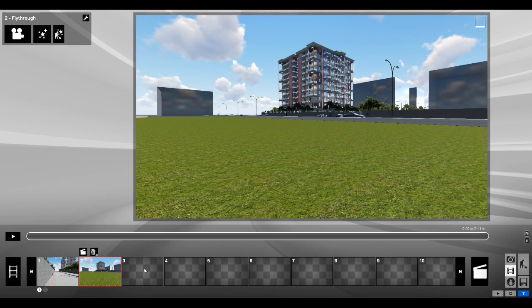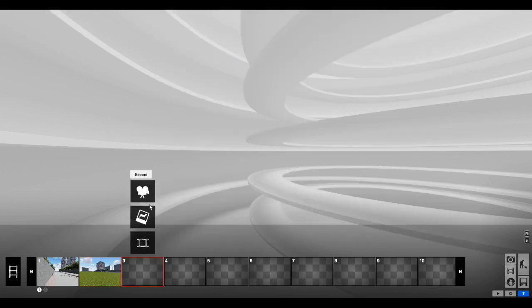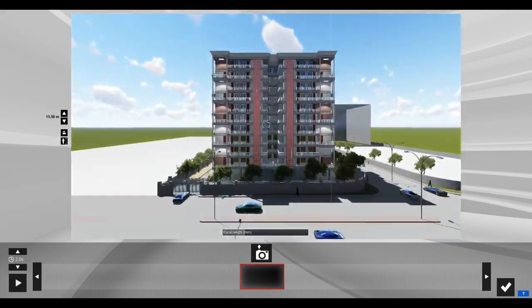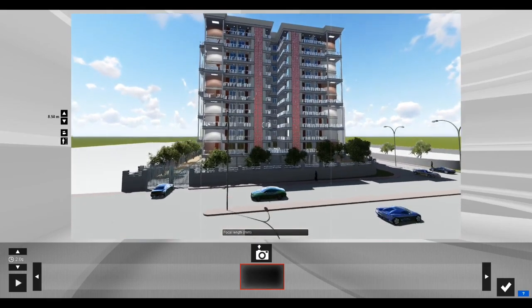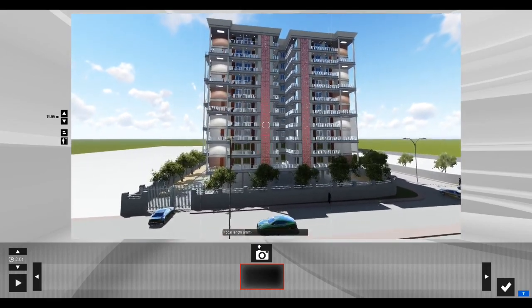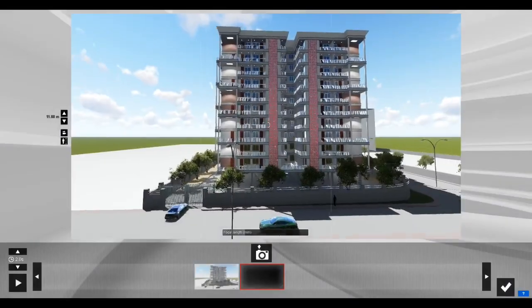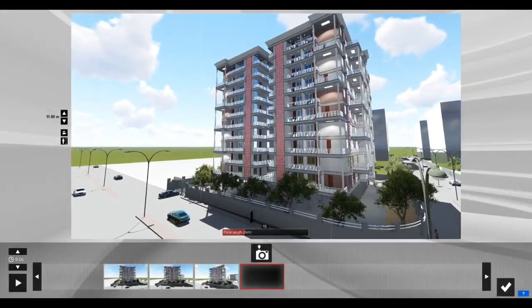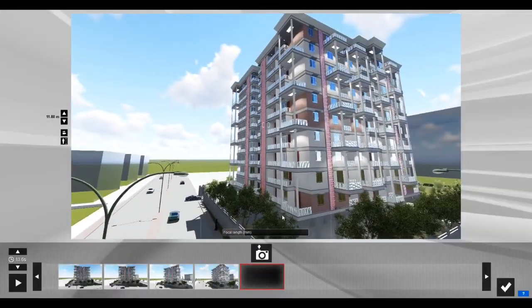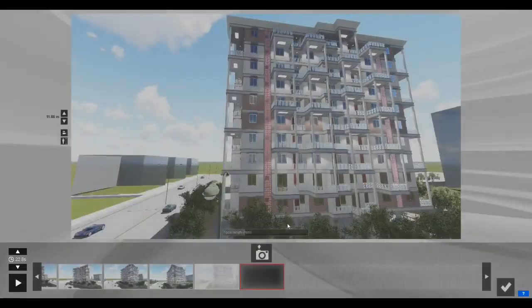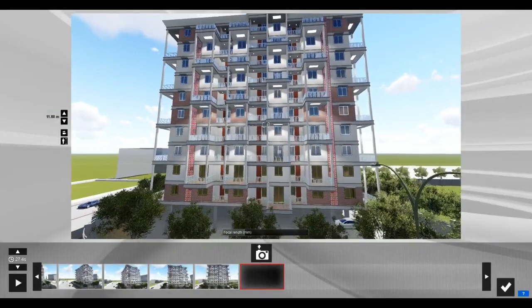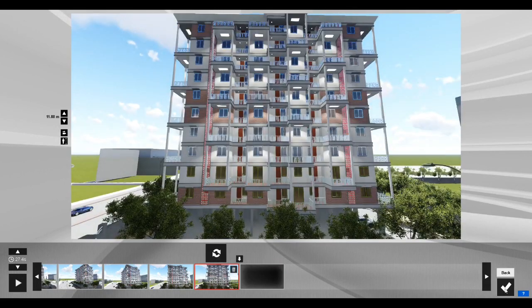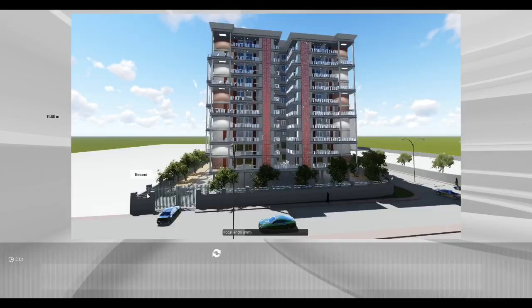Now let's go into the third scene. I'll select the third scene and press the record button. For this I'd like to do an aerial view of the entire building, showing the entire surroundings as well. As you can see a bit of the building is getting cut on top, so I need to redo this. I'll press back, delete the entire frame, and click on the record button again.